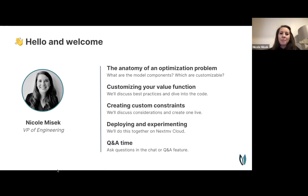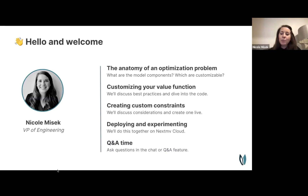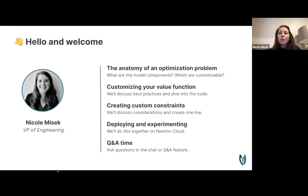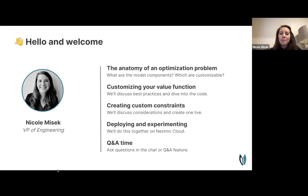Thanks, Reynu. I come from an unconventional background — I studied statistics, not programming, and was primarily an R user before joining Nextmove. I started doing customer work, helping evaluate model performance, then moved into building models in Go, becoming an expert user, and eventually contributing directly to the codebase. Hopefully I can share useful experiences from working closely with customers.